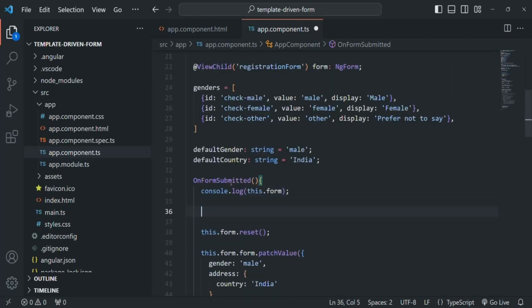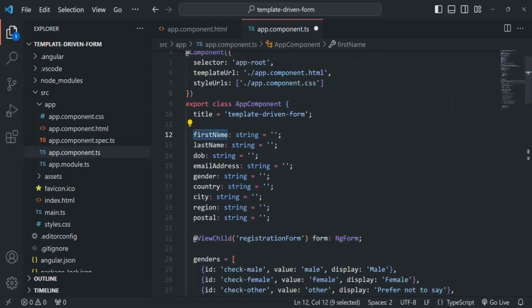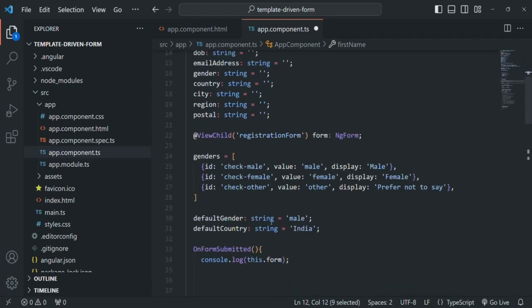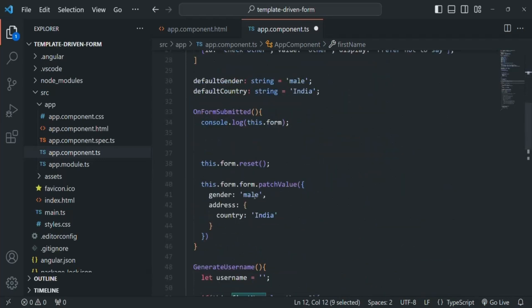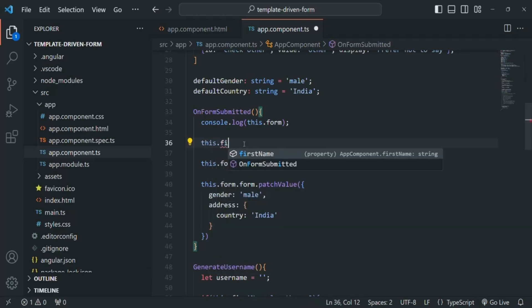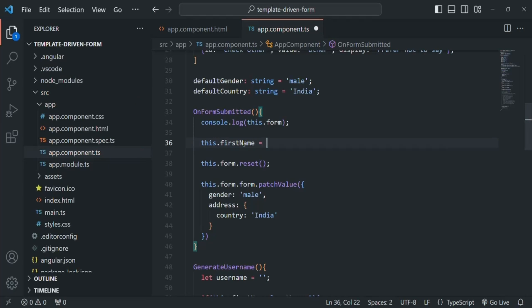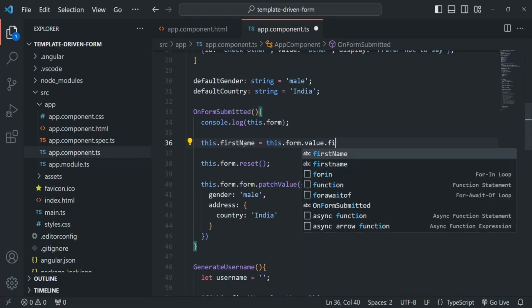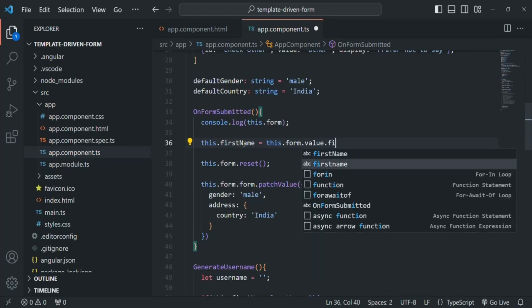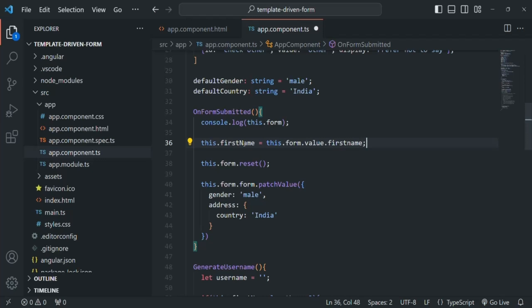Now instead of logging these values in the console, we want to assign these values to these properties. I'll remove the console.log statement. Now we want to set the first name property with the first name from the value object, so: this.firstName = this.form.value.firstName. In the value object, this first name property stores the value which the user has entered inside the first name input element.